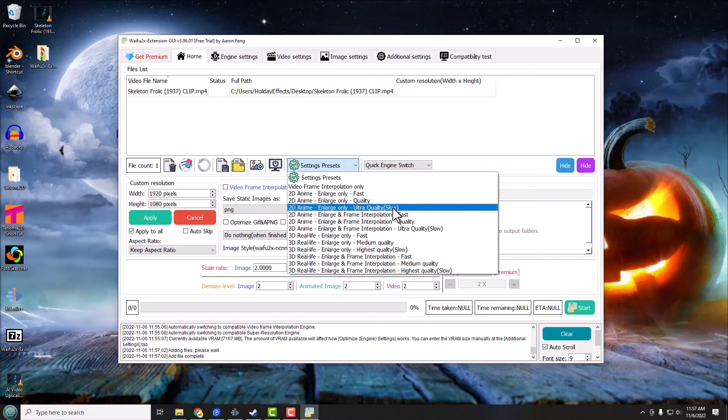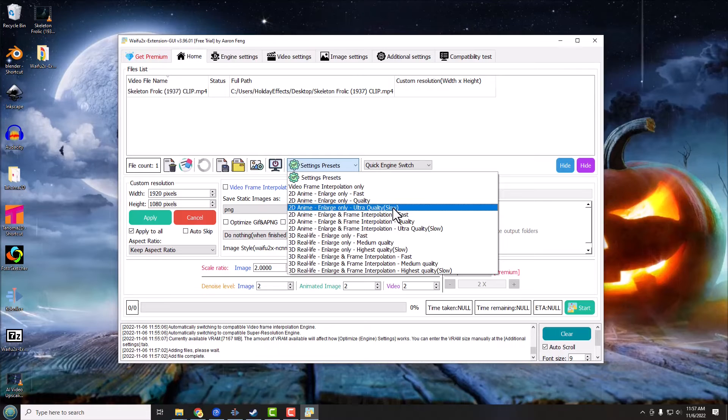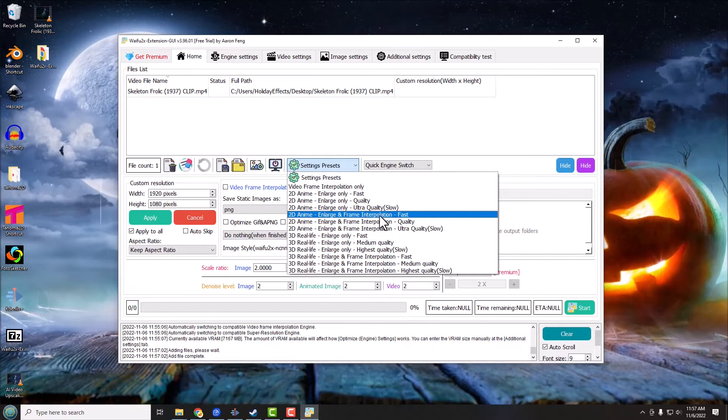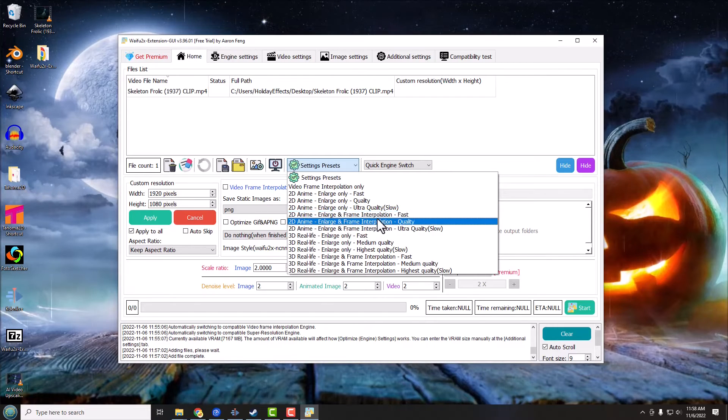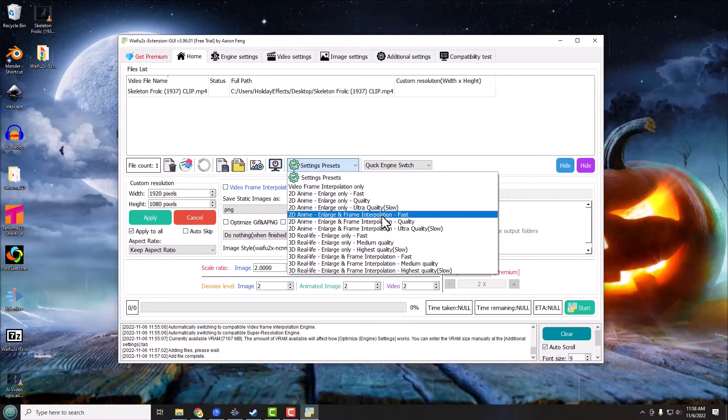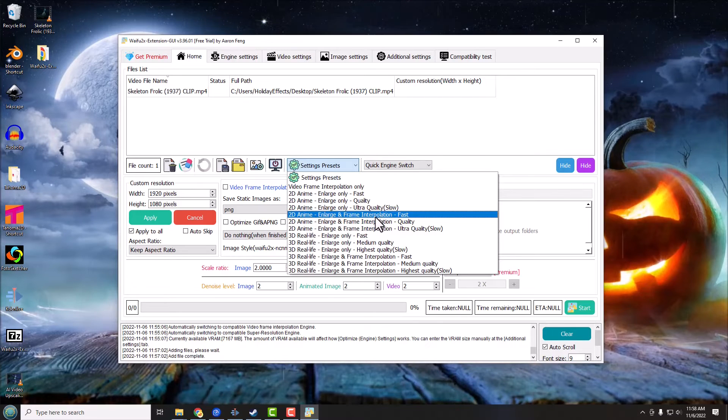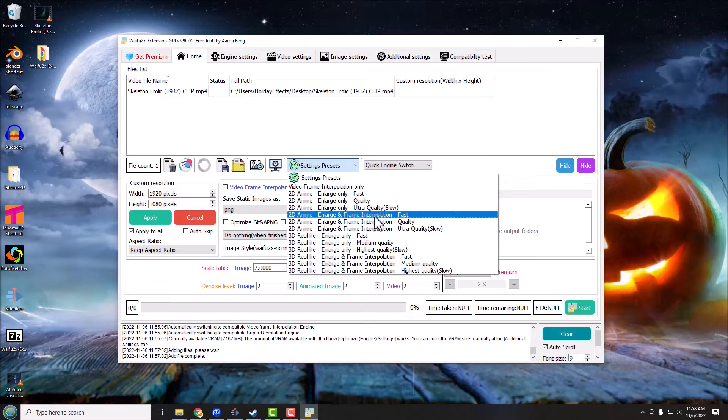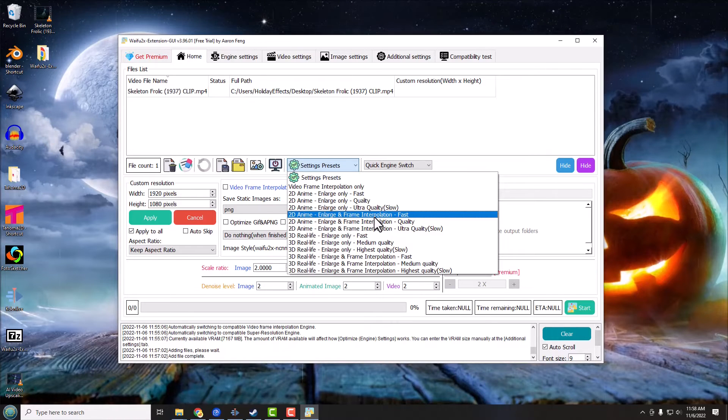But you certainly can if that's something you want to kind of delve into. Like if something's really choppy, maybe you want something a little bit smoother playing or something like that. Now you notice these are all 2D anime or cartoons. Down here we got 3D Real Life, and this is for like regular videos, like a movie like Die Hard 3 or something right.